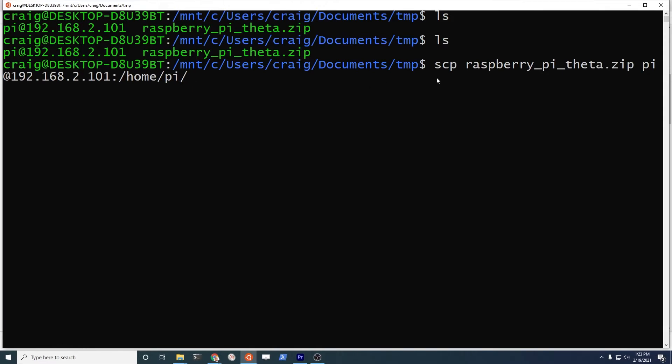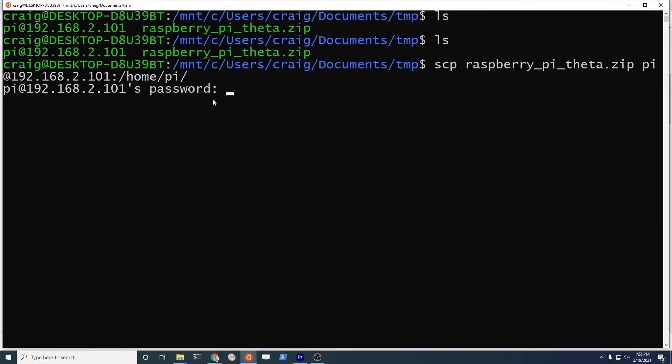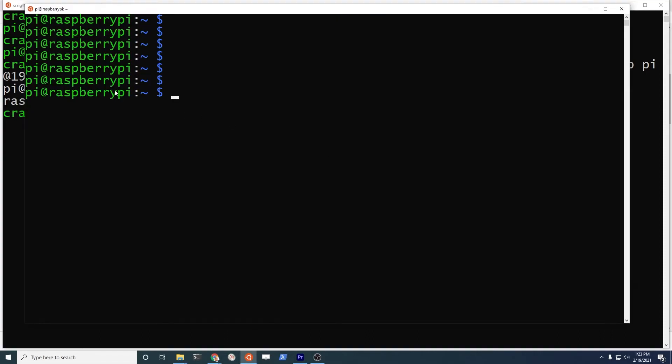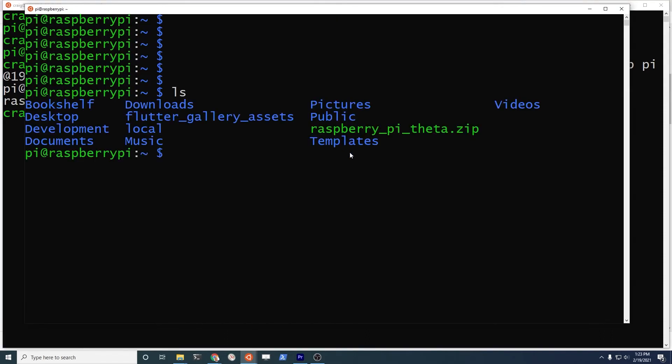I'm going to use scp to push it over. The syntax is scp, secure copy. It's the name of the file, raspberry pi theta dot zip. I just downloaded it from the internet with Chrome. And then pi at the IP address of my Raspberry Pi, home pi is my home directory. The file is pretty small, so it's a quick transfer. The file is here on the Raspberry Pi.